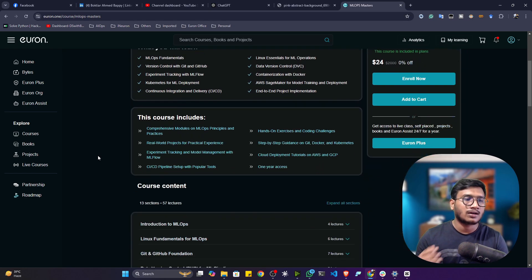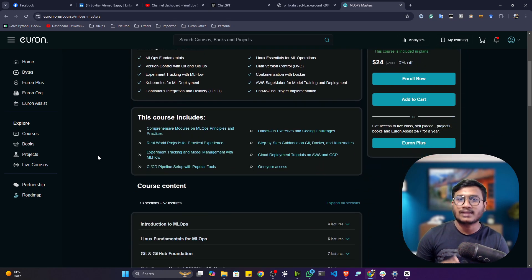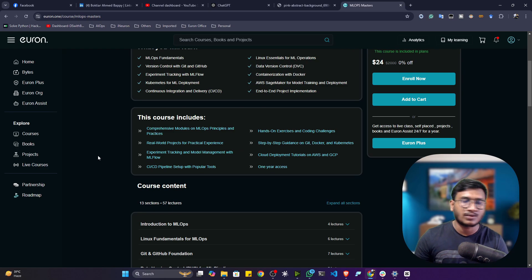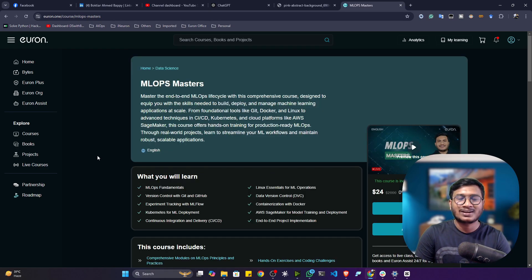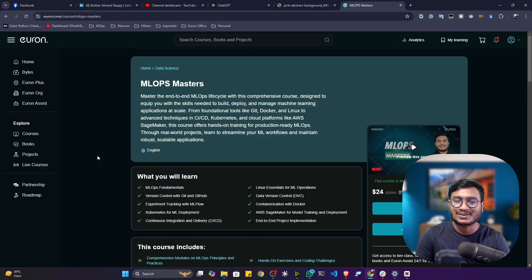When this course is going to start, what is the timing and all - everything is mentioned there. You can go through this entire dashboard. So yes guys, this is all from my side. Welcome again and let's meet in the course.